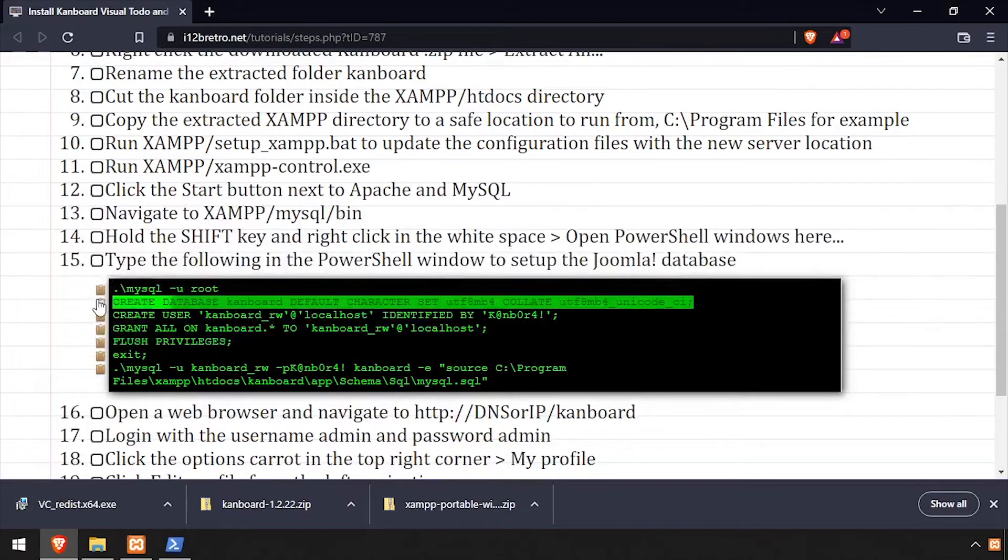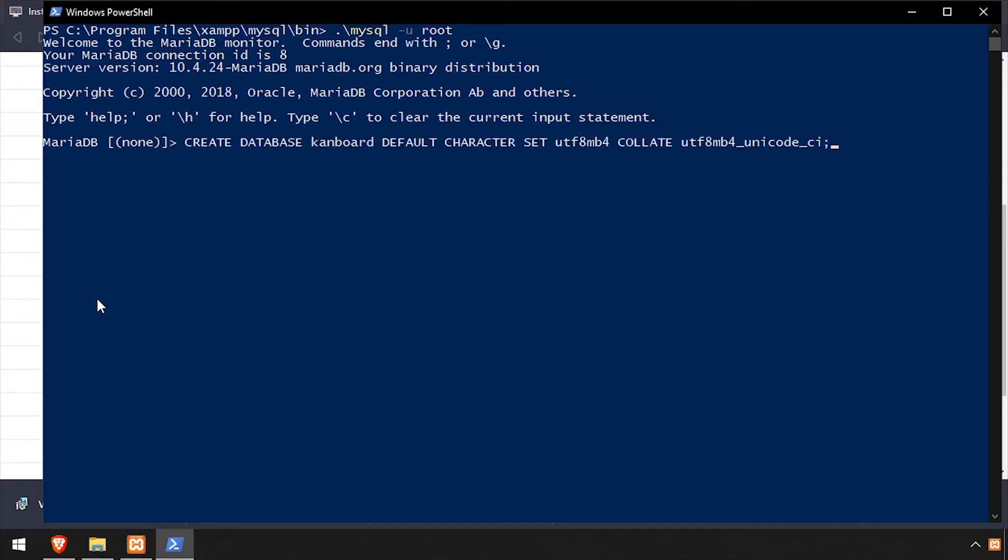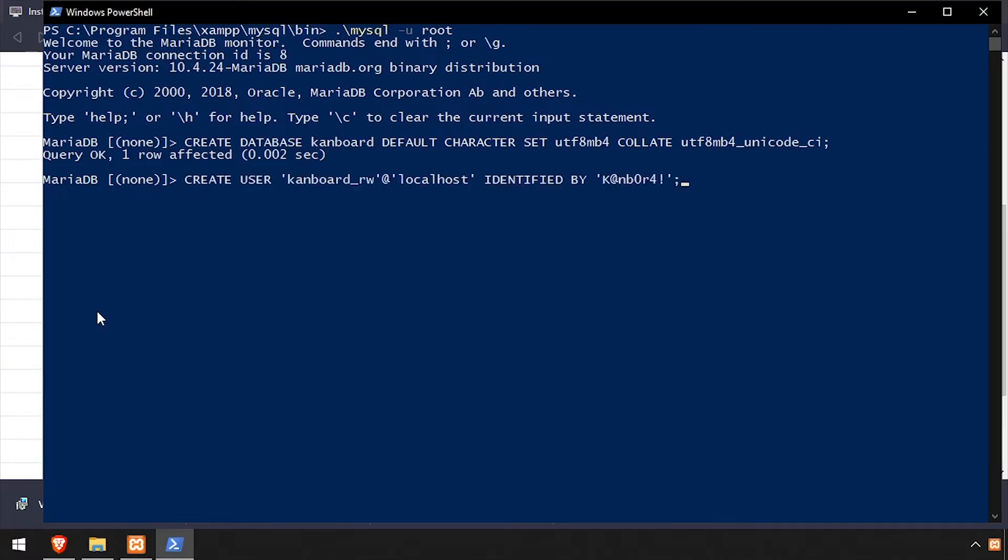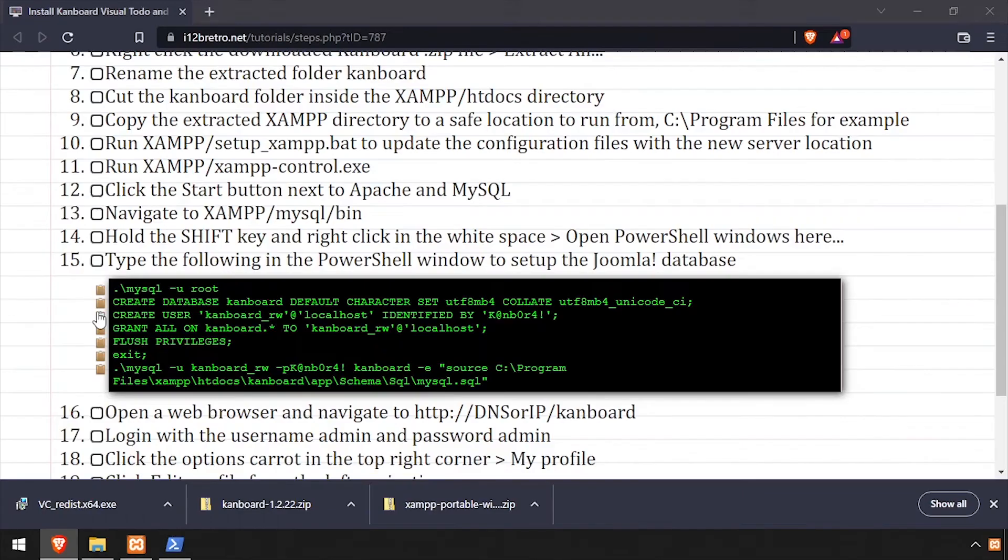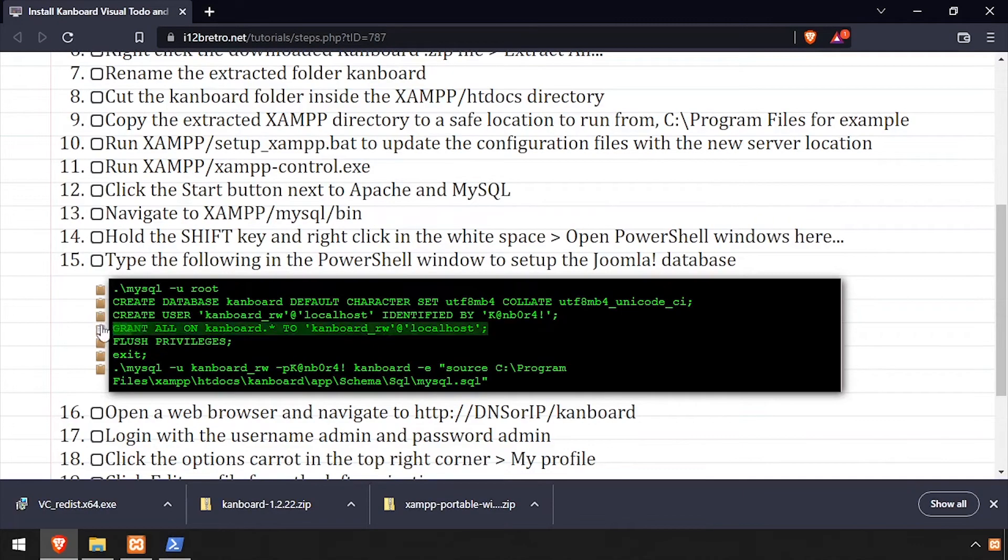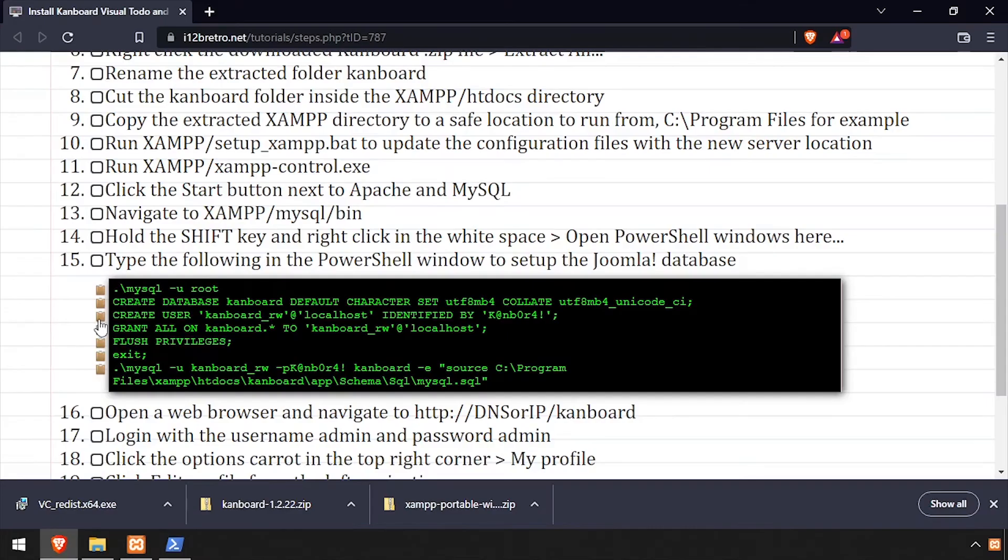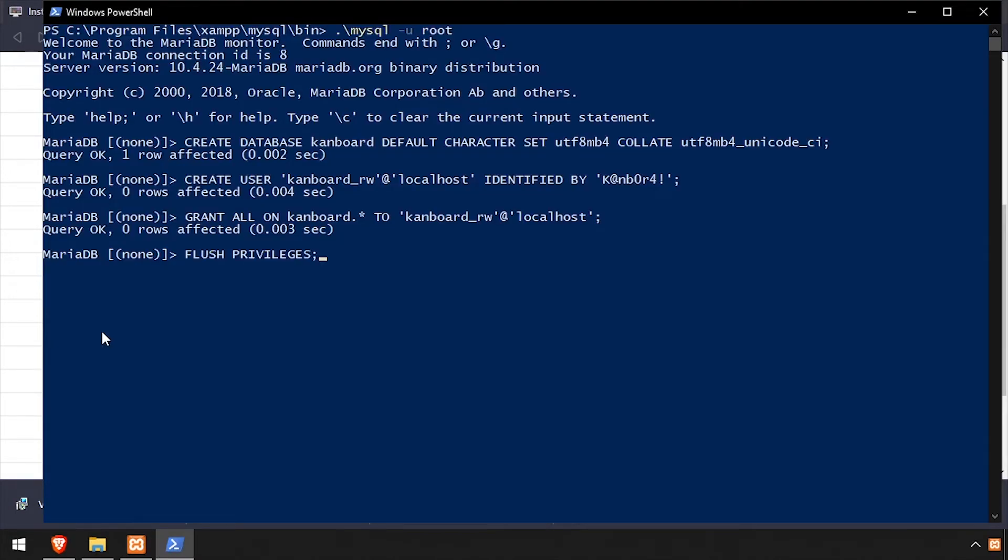Then we'll use SQL commands to create a Kanboard database, a Kanboard MySQL service account, and grant the service account full permissions on the new database. Then we'll flush privileges and exit the MySQL prompt.